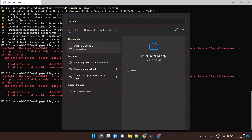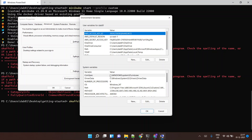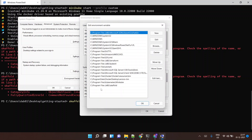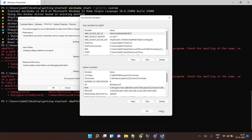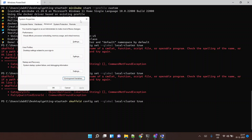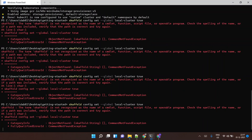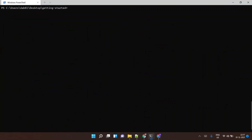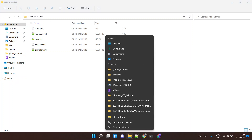Let me quickly check if I messed up with the environment variable. Going to Environment Variables to verify — okay, yes, that looks correct.